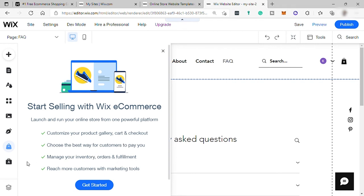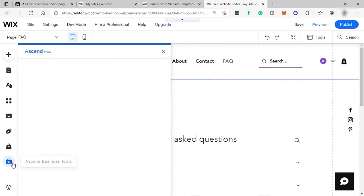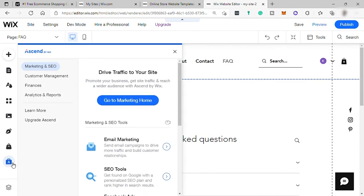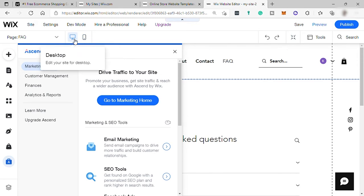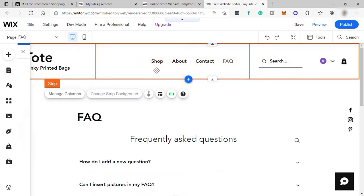And lastly is your Ascend business tools. Here you can set up and manage your email marketing plan. And up here is where you can switch from desktop view to mobile view. So now we are in the desktop mode. If you select mobile mode, it will change to mobile view.